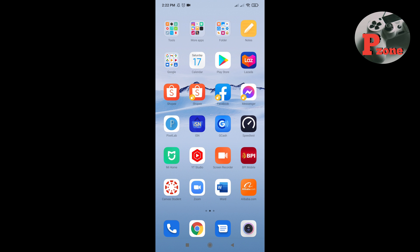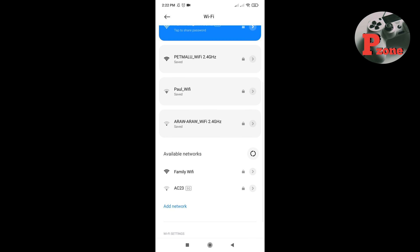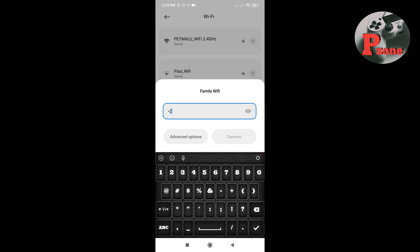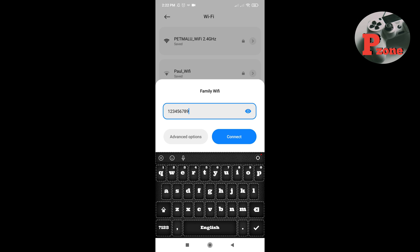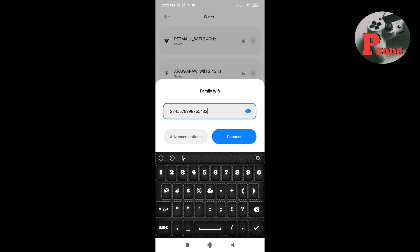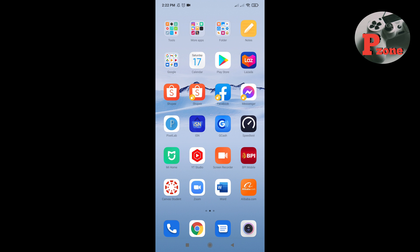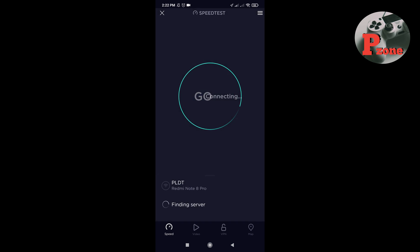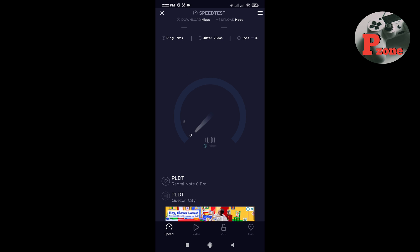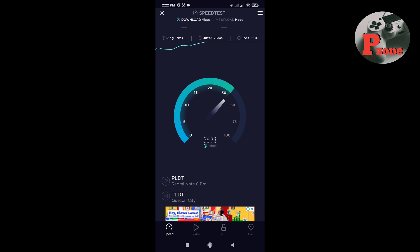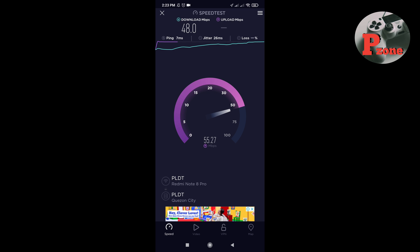Mag-speed test naman tayo using Wi-Fi. Connect lang muna tayo. Yan ang ating Wi-Fi — ang nilagay kong password kanina is 1, 2, 3, 4 hanggang 9, and then pabalik na 9, 8, 7, 6, 5, 4, 3, 2, 1. Connect lang tayo. May net na. Mapapansin nyo din sa inyong router na naka-green lahat yung LED indicator nya. Through Wi-Fi, around 30 to 40 Mbps yung kaya nya — 47 to 48 yung download speed, and yung upload speed nya is nasa around 50 plus.